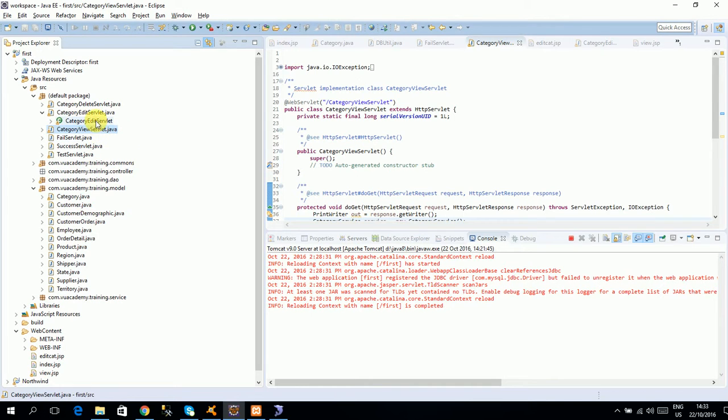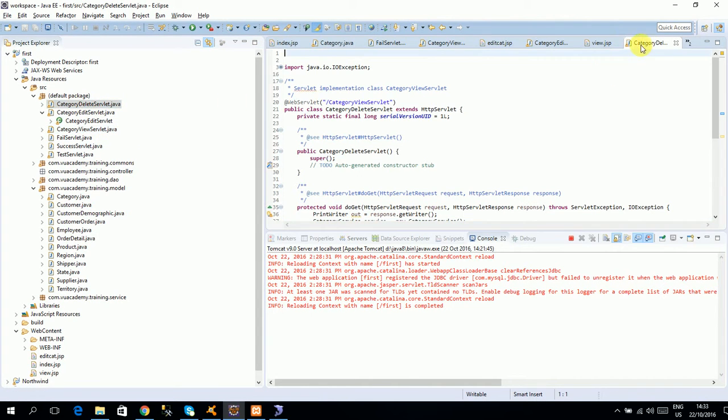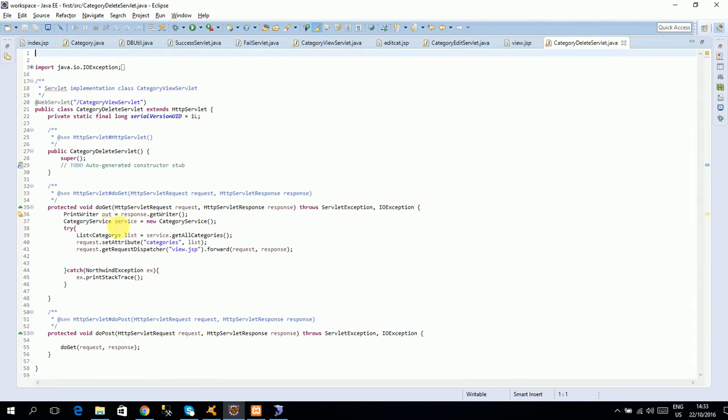Category delete servlet. So this is my category delete servlet, so here we will do this.